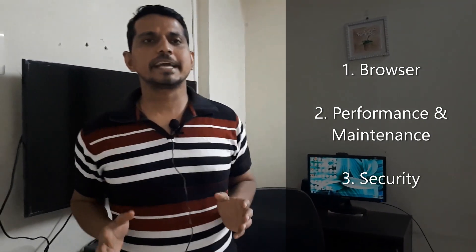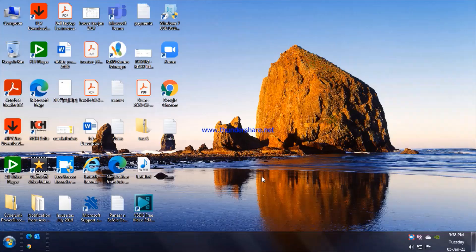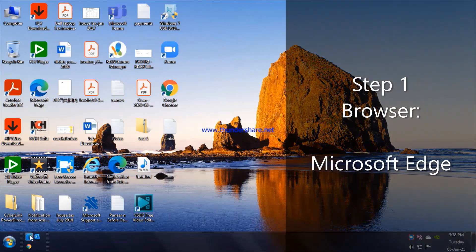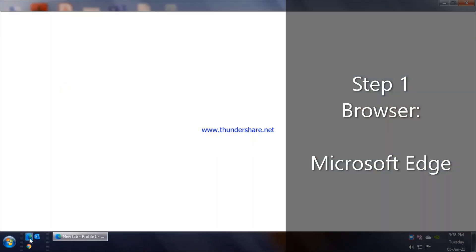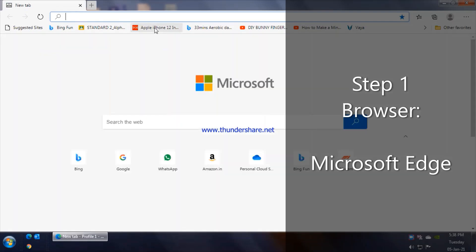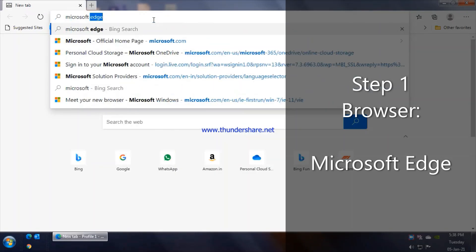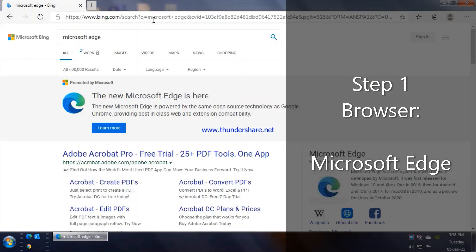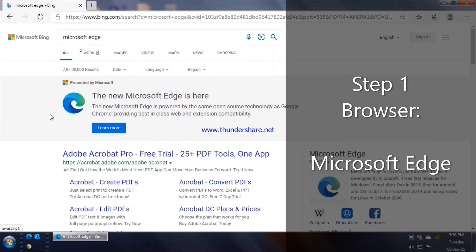So without any further delay, let's get to the system and get started. Let's begin with the first step which is browser. The suggested browser is Microsoft Edge. This is the new Edge which has now been built on Chromium, which is Google's open source browser project. This new browser is definitely fast and quick, and being from Microsoft itself you really do not have any reliability or compatibility issues. It definitely is compatible with Windows 7, I'm using it here right now.